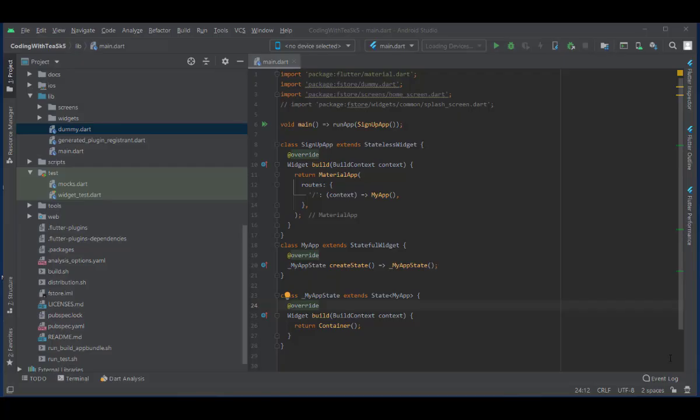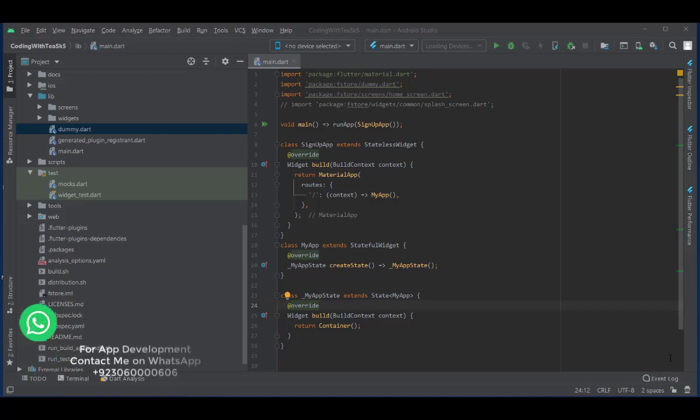Hello everyone and welcome to Coding with Tee. I'm going to make a series of video tutorials on a complete mobile cameras app in Flutter. Stay with me and let's get started.